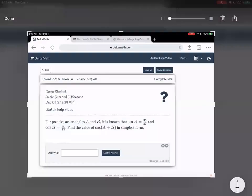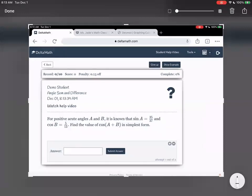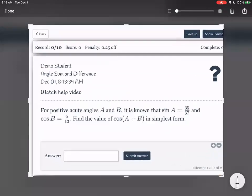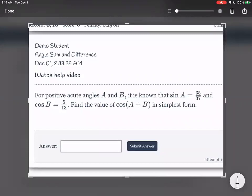So for positive acute angles a and b, it is known that sine of a is 35 over 37 and cosine b is 5 over 13. Find the value of cosine a plus b in simplest form. So cosine a plus b would be equal to cosine a cosine b minus sine a sine b — I'm just writing out the formula with a's and b's instead of alphas and betas.